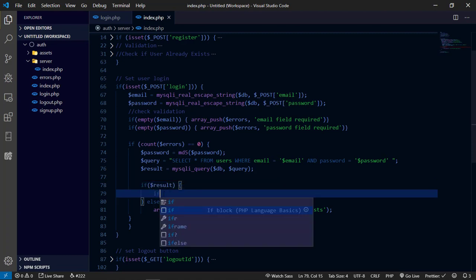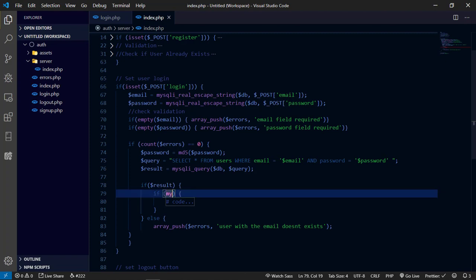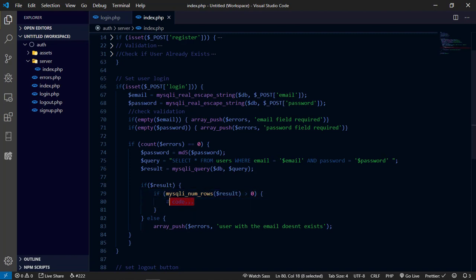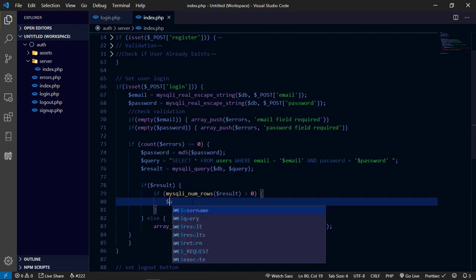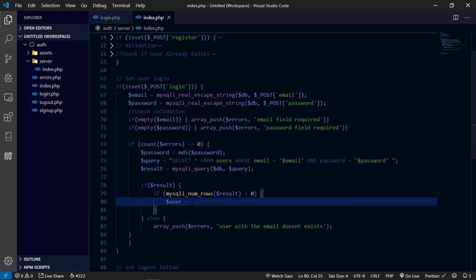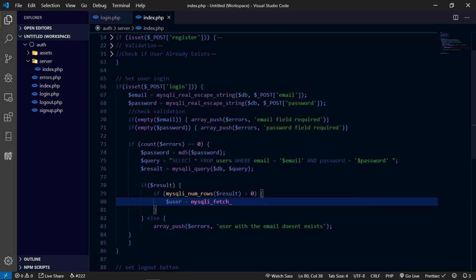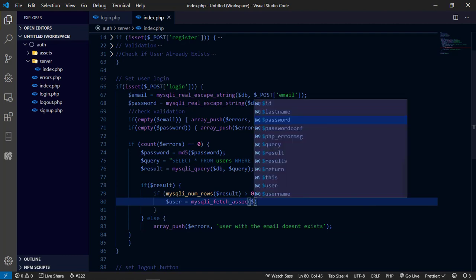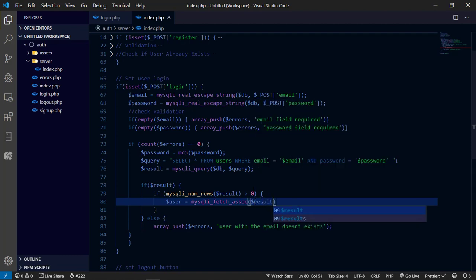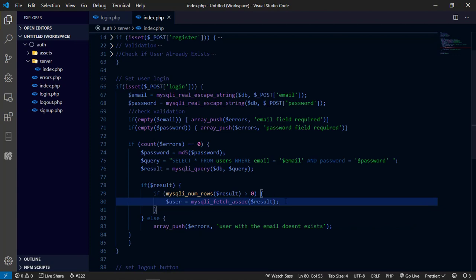If all checks pass and there are no errors, we set our sessions. Notice that in our database table we don't have first name and last name columns, so we set those to some default values. If you access without a first name and last name, that means you're an admin. Let's test this out.